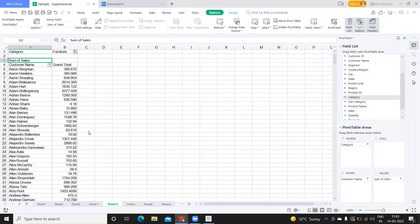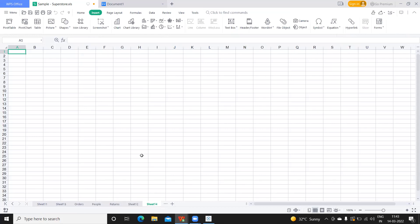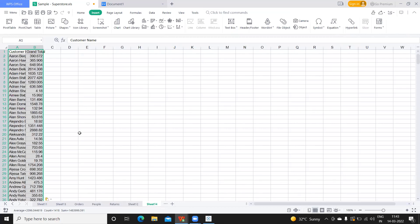Now if we have filtered for furniture category, let us select this. I'm selecting this, shift arrow, control down arrow, copy the entire thing, create a new sheet, paste it here, and same as we did earlier, I want to sort it—custom sort on grand total Z to A.